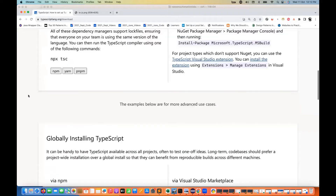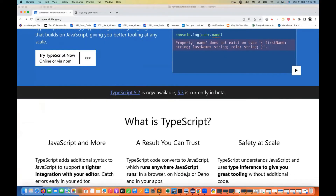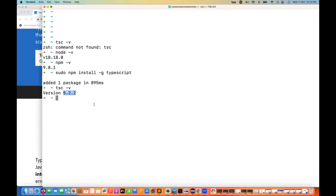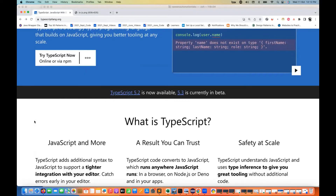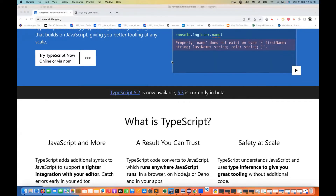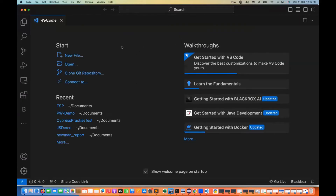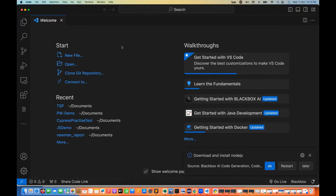Now you can see version 5.2.2 is available. The current version is 5.2, and 5.3 is currently in beta. TypeScript is now available. To write the code, we'll use Visual Studio Code. From the VS Code terminal you can also execute that and download NPM and install TypeScript.